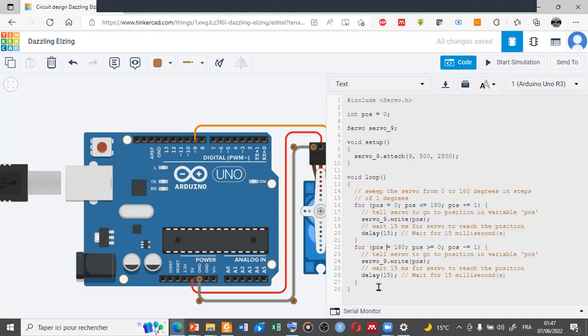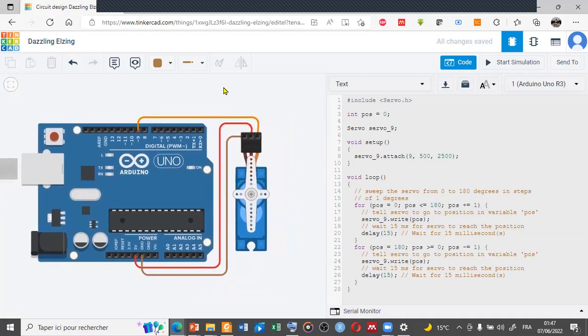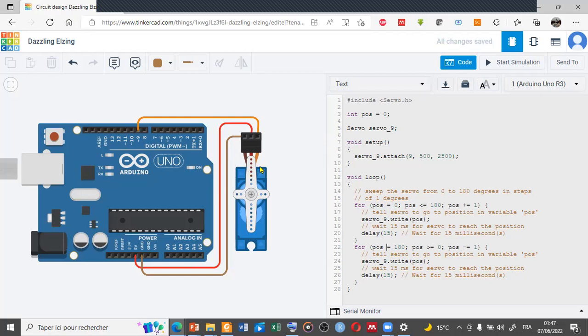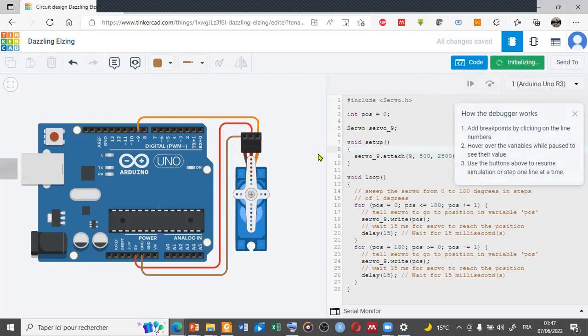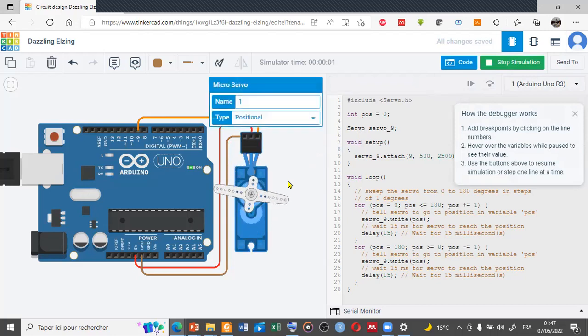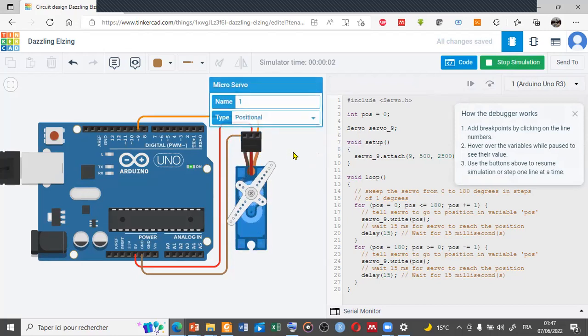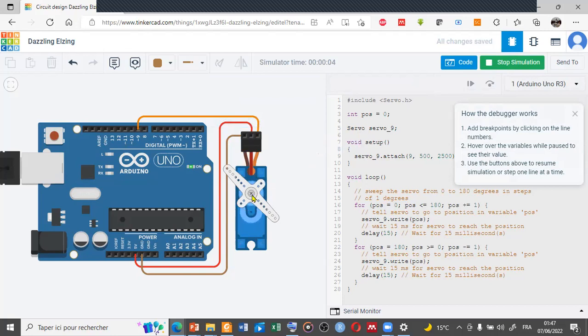To start the simulation, click on start simulation. Here is the initial position of the micro servo. Click on start simulation and the process will start, so moving from zero to 180 and 180 to zero.